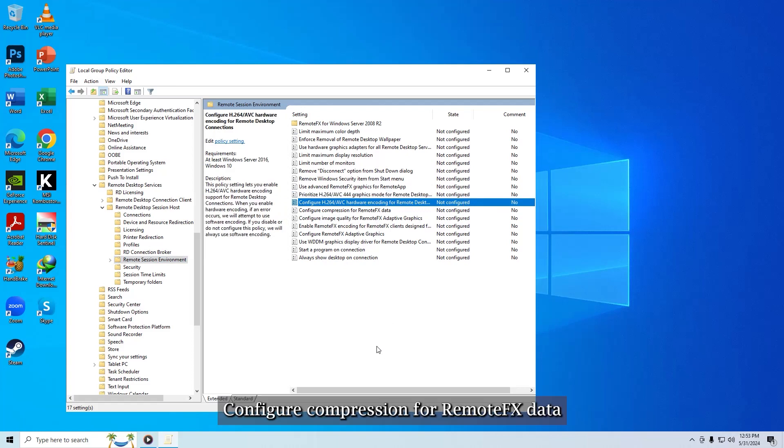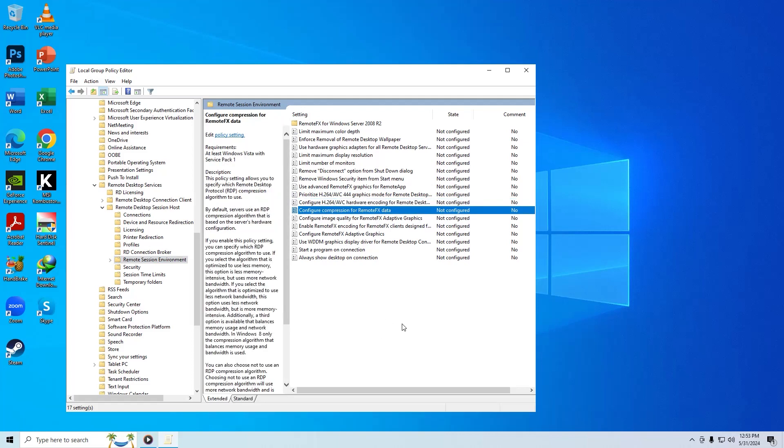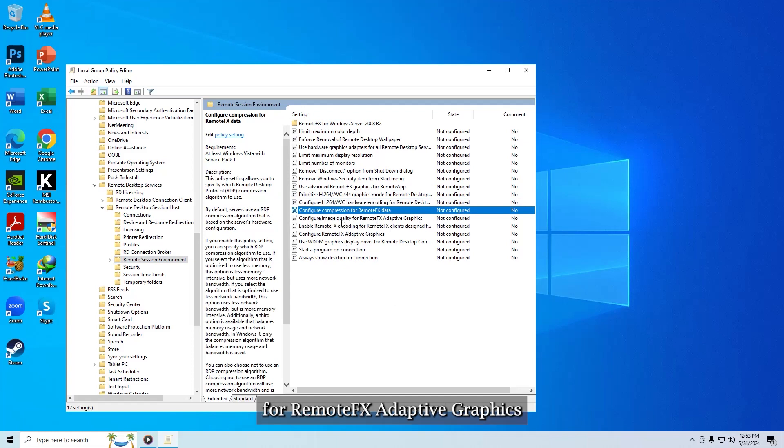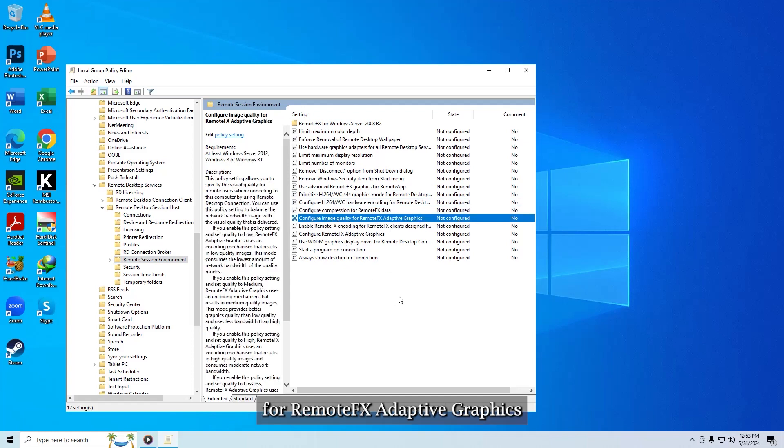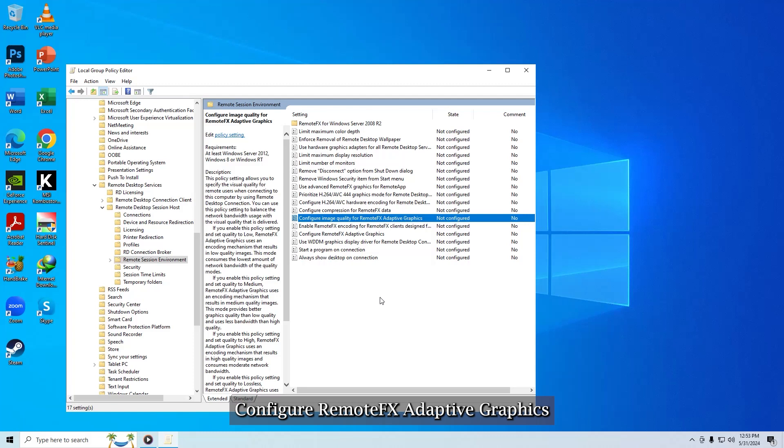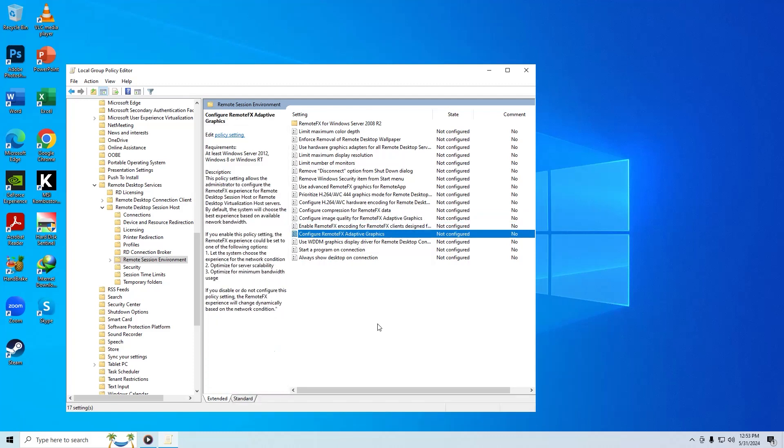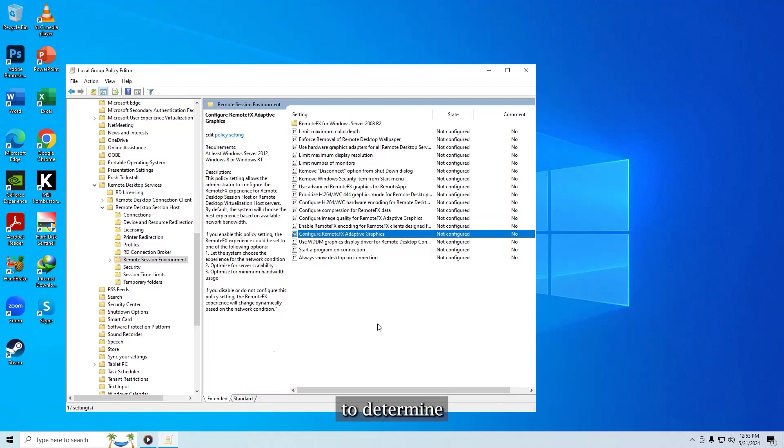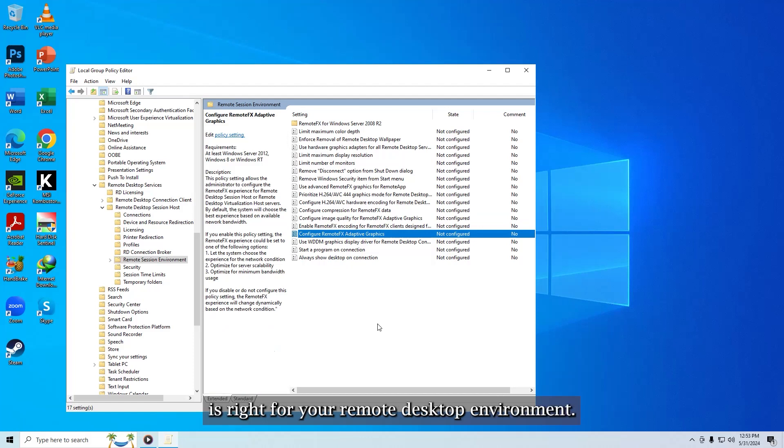4. Configure compression for RemoteFX data. 5. Configure image quality for RemoteFX adaptive graphics. 6. Configure RemoteFX adaptive graphics. Read through each policy to determine if making config changes is right for your remote desktop environment.